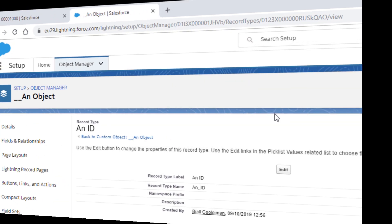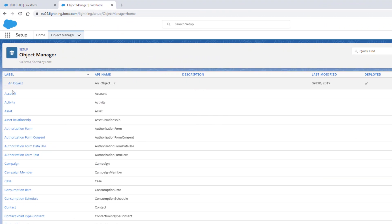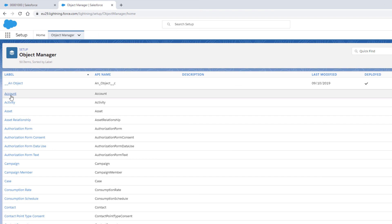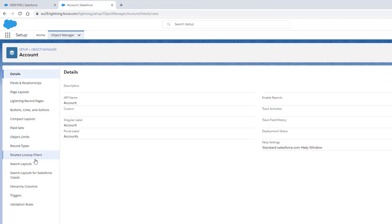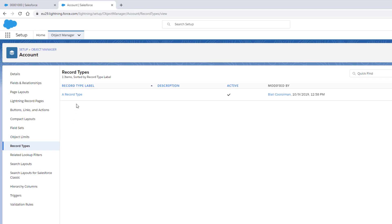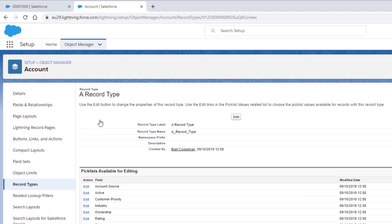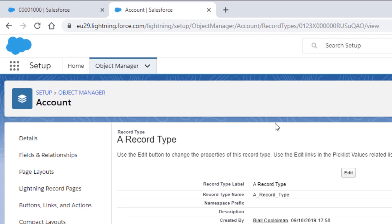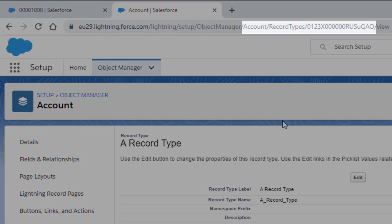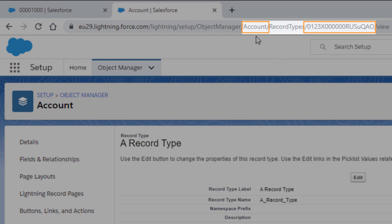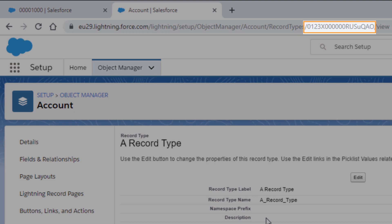For a standard object, the scenario is the same. Go into the object, click the Record Type tab, and click the Record Type label name. Here, there will be only one 18-character set, since standard objects display the name of the object, rather than another 18-character string. This 18-character string is the Record Type ID.